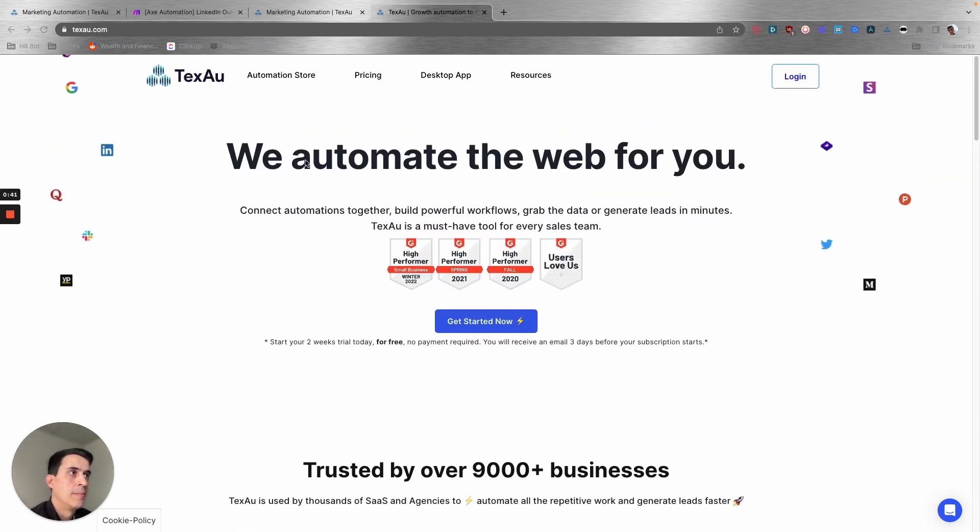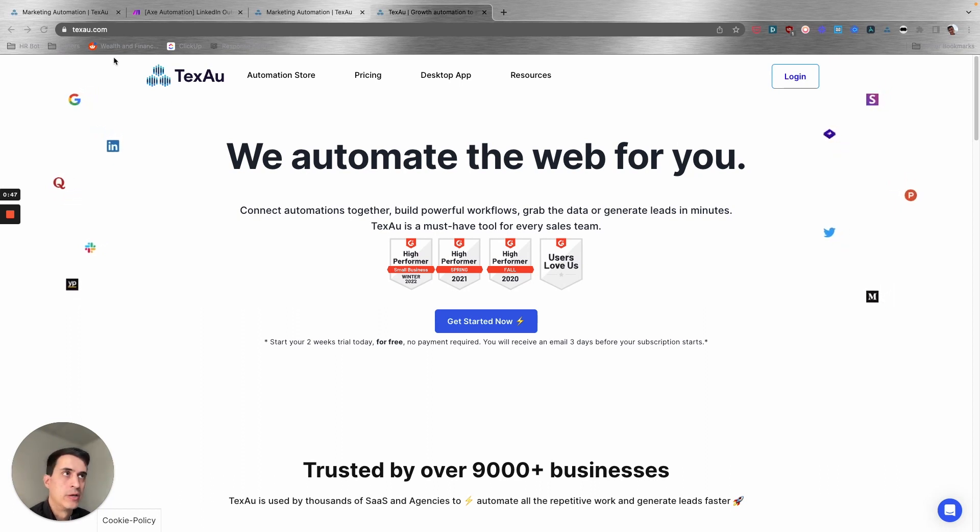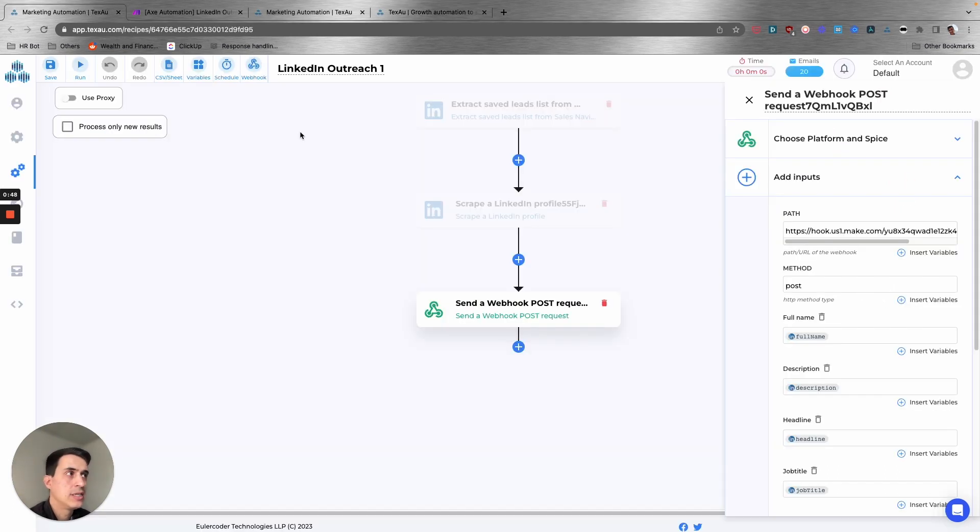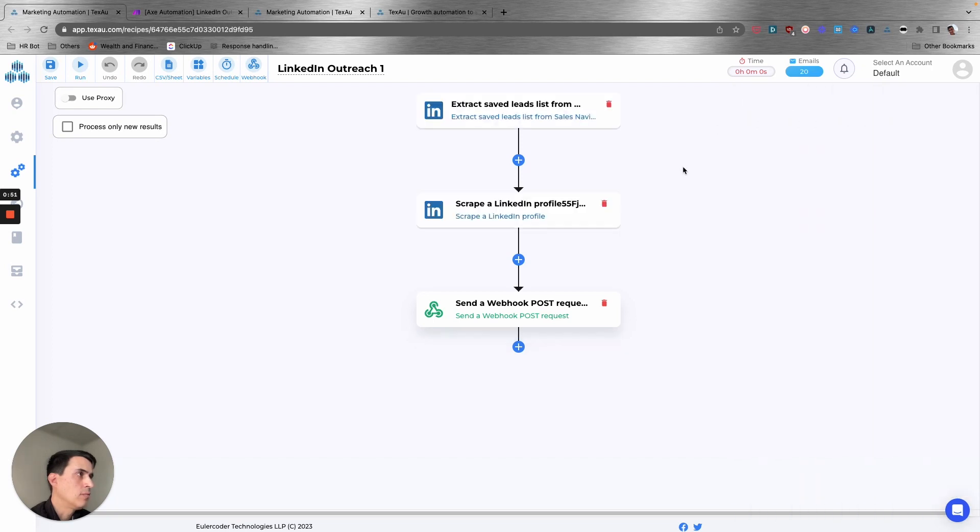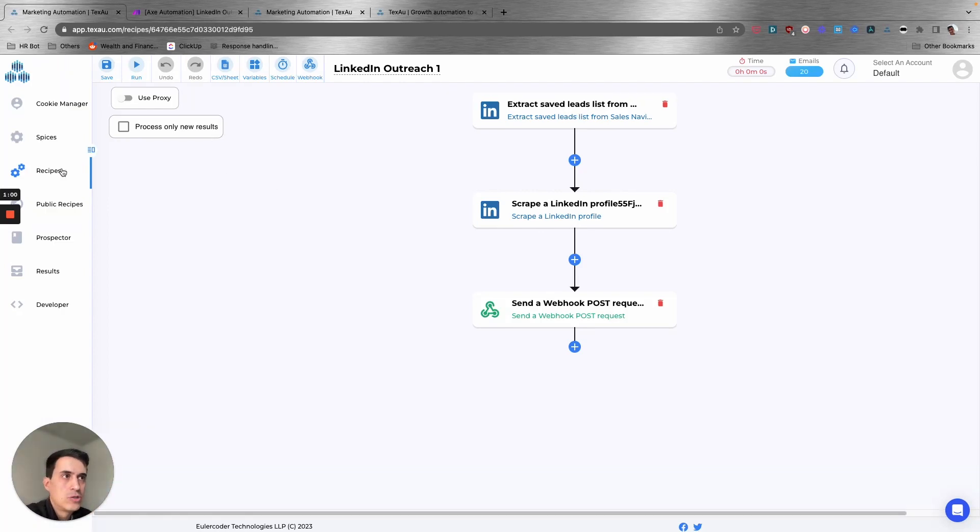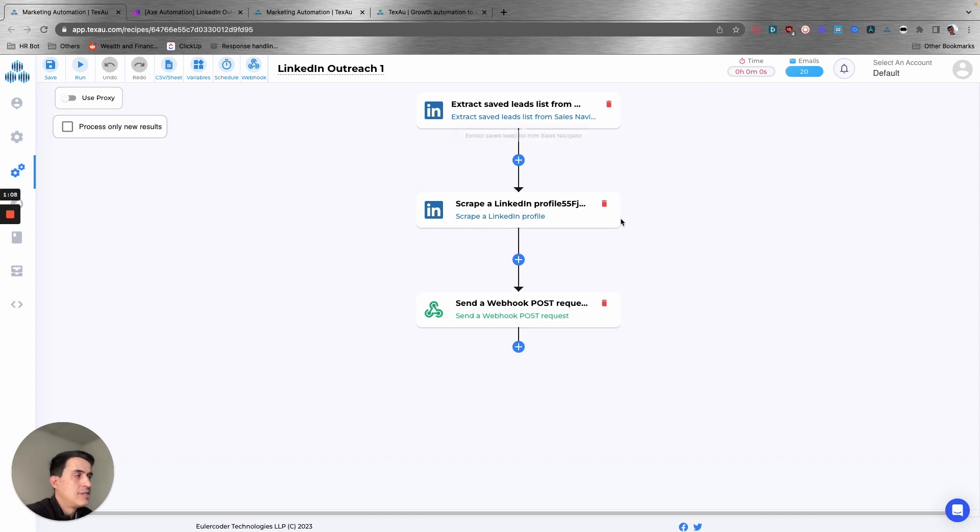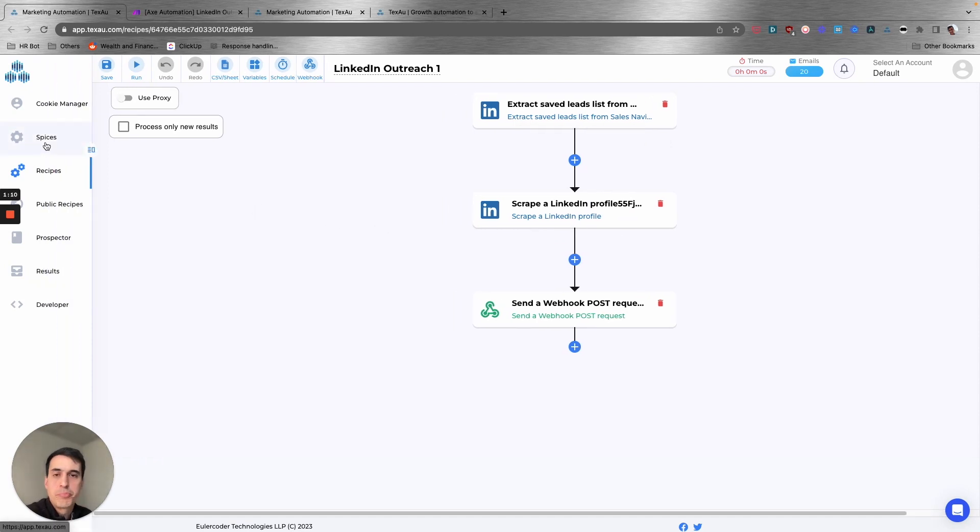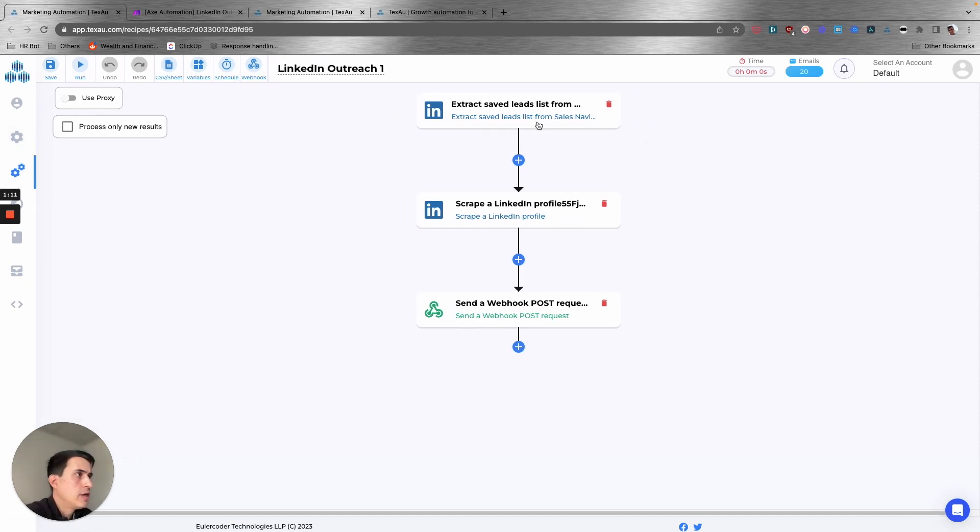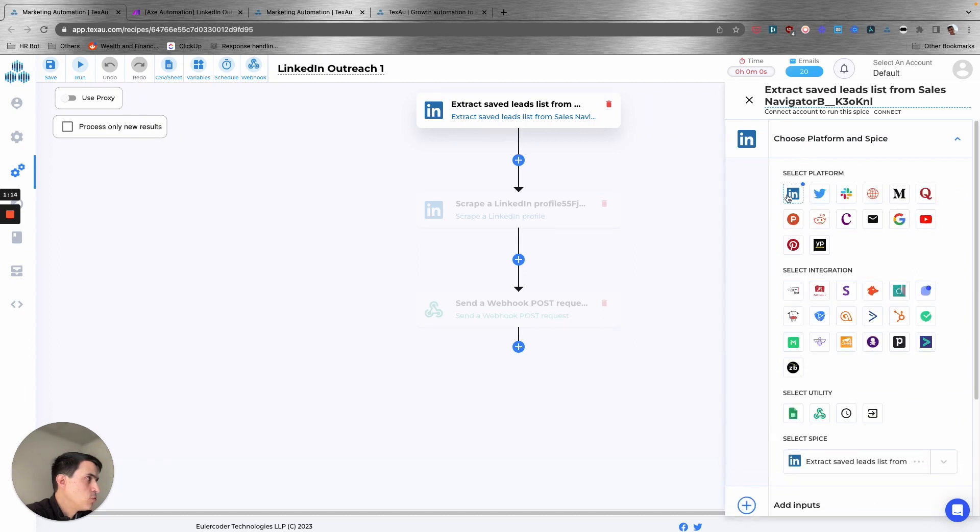It's a very easy way to automate everything that you want to do on social media. For LinkedIn, we are using Texau. For this automation, the first part is on Texau and I created what's called a recipe. This recipe has three different steps or they call it spices. As you can see here, you can choose the platform that you want, so here you have LinkedIn.